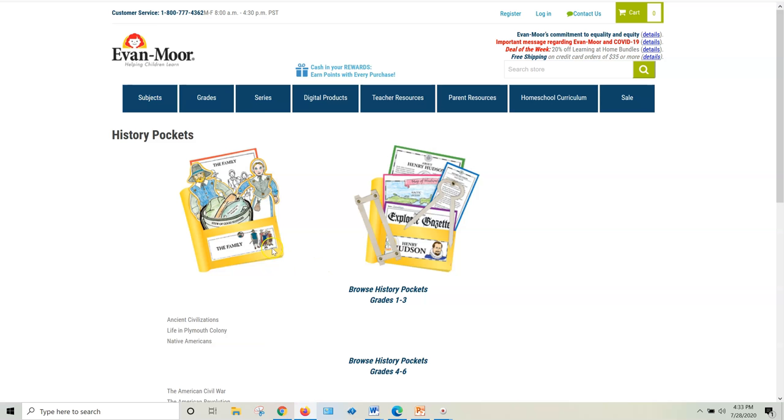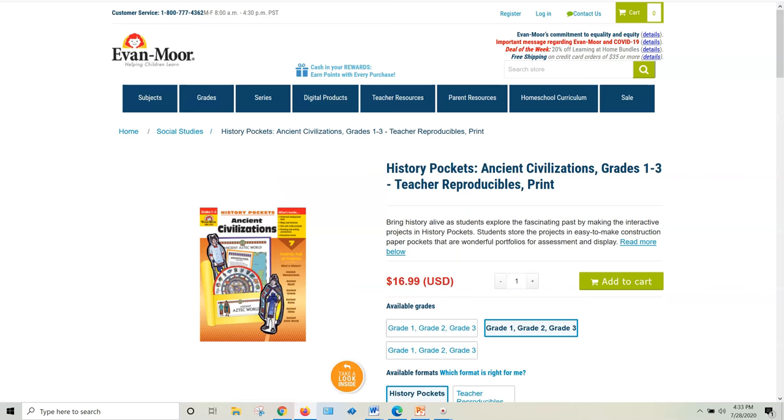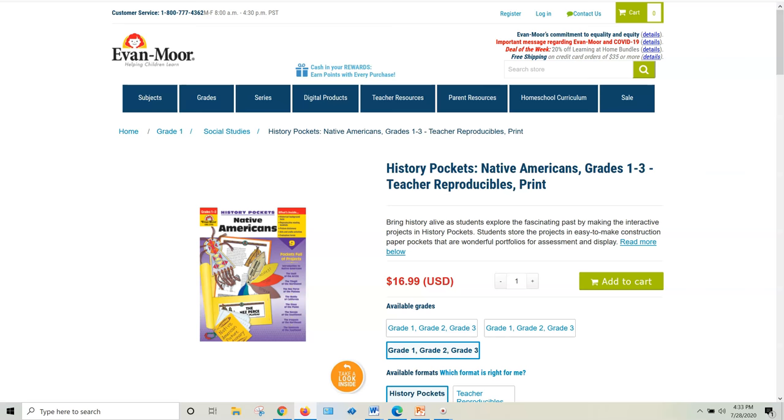They have, just real quick, these 11 titles. Get ready, I'm going to go through fast. Here we go. They have Ancient Civilizations, Life in Plymouth Colony, Native Americans. Those are for grades 1 through 3, and then they go a little bit deeper for the 4th through 6th grade levels.